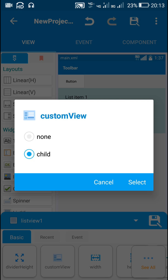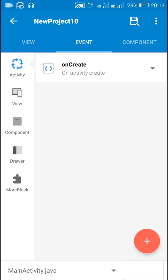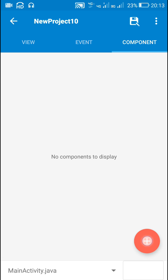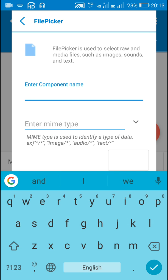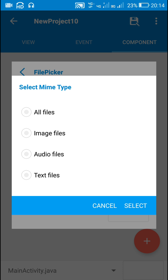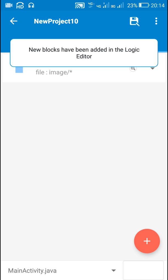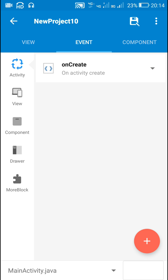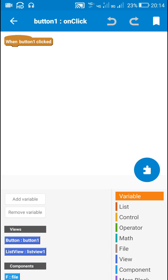I will go to this list view and select the custom view as 'child'. Next I will go to components and add a new file picker component — let the file type be image files.